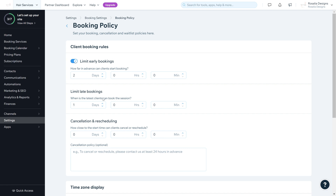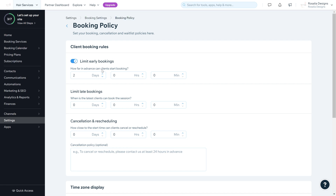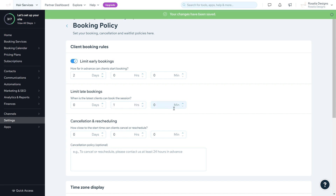Limit Late Booking controls when is the latest clients can book a session. You can set it to one or two days, or zero if you want. The timeframe for how far in advance bookings can be made and the last cutoff time can be set in minutes, hours, or days — it's up to your preference.